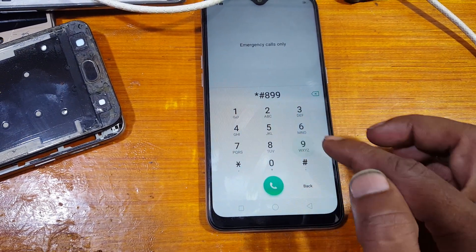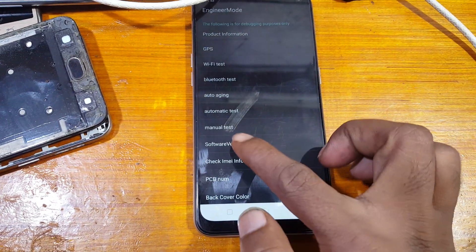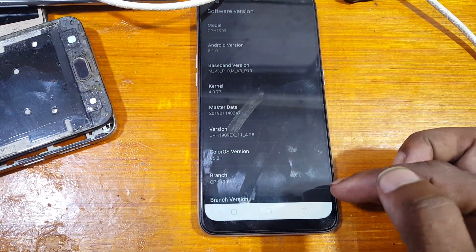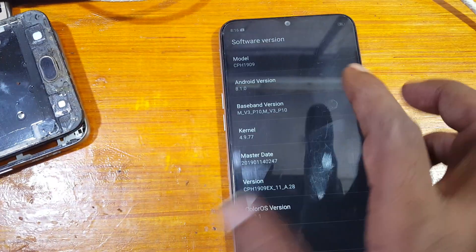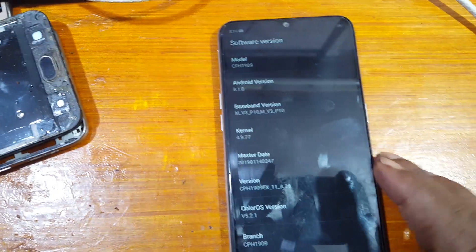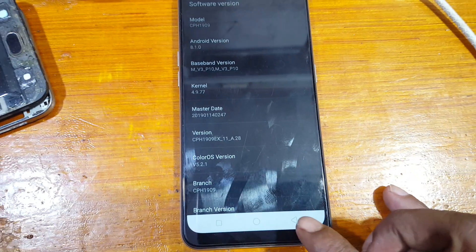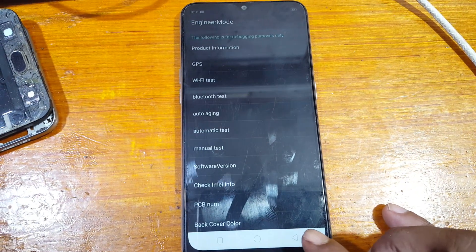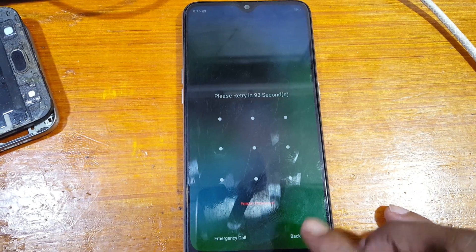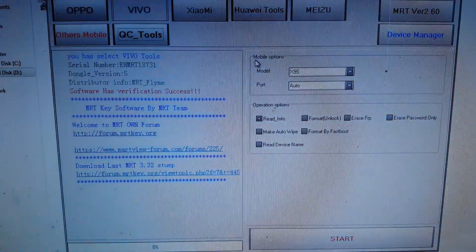First of all, check the model number of the mobile. Select software version and here you can see CPH1909, that means Oppo A5S. Today I will show you how to format or remove pattern lock and FRP lock from this mobile.